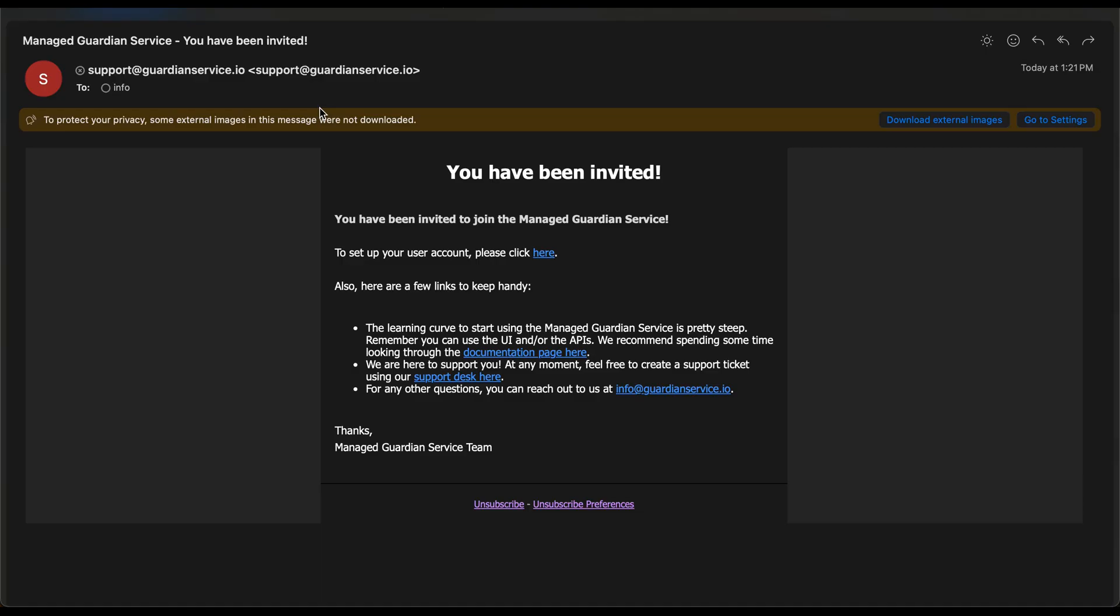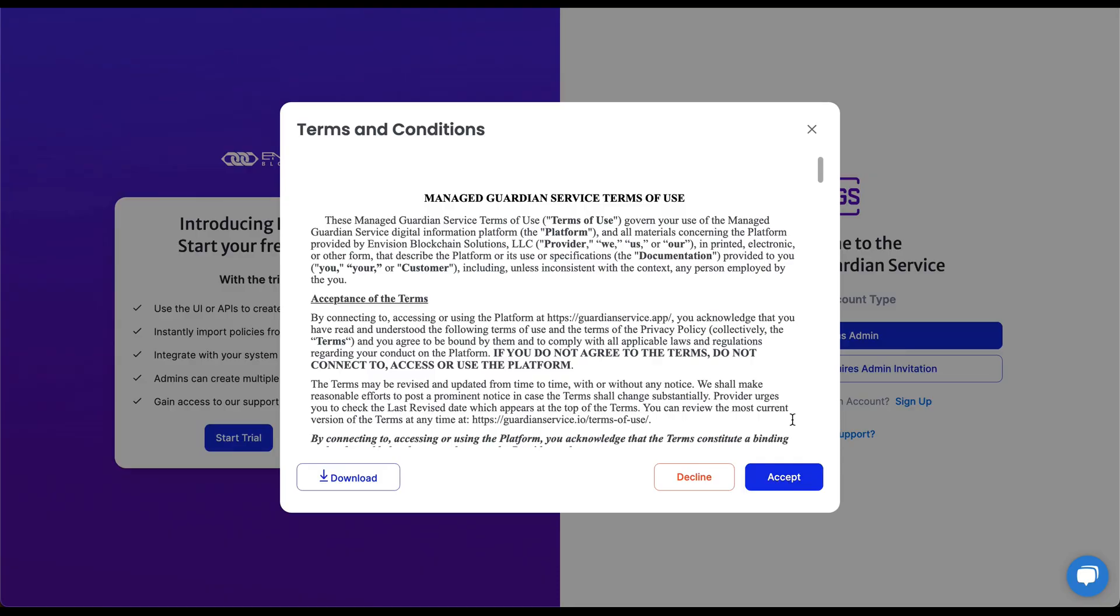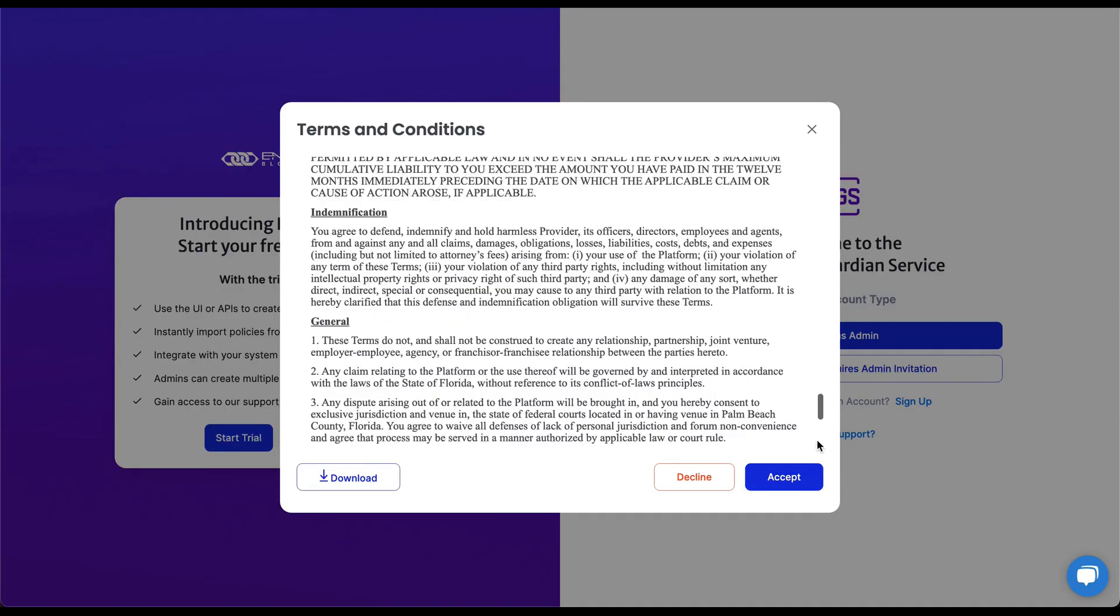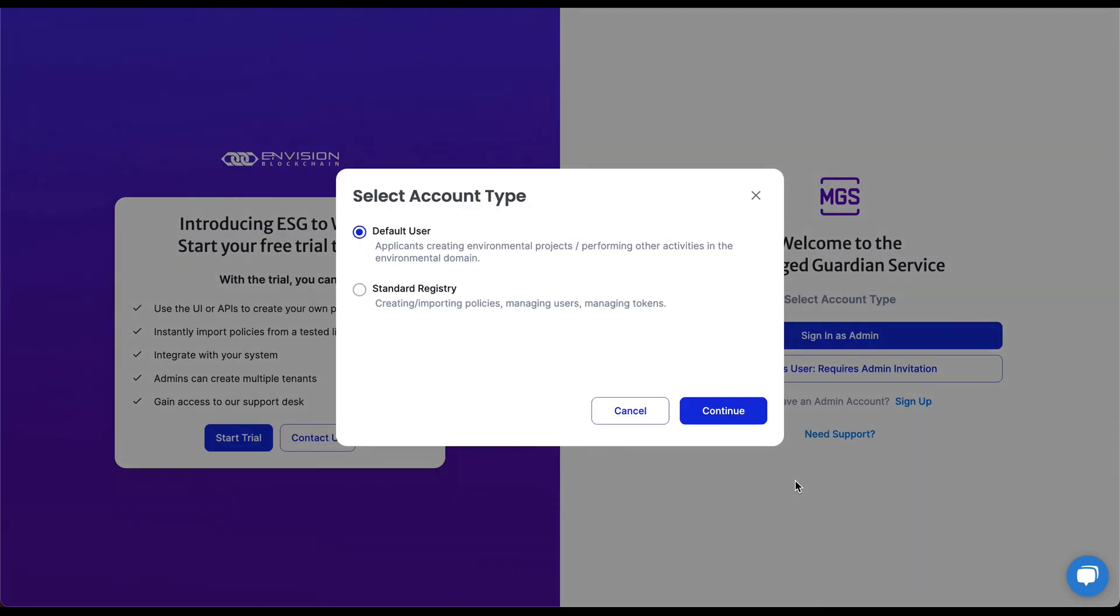The user will now receive an email that contains a hyperlink that will direct them to the User Setup screen. Once the user agrees to the terms and conditions, we can select the account type we want to create. It's best to start with the Standard Registry user.